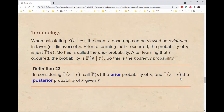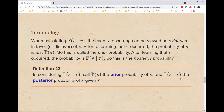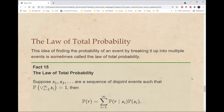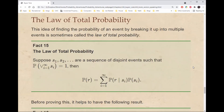When calculating the probability of S given R, the event R occurring can be viewed as evidence in favor or disfavor of S. Prior to learning that R occurred, the probability of S is just the probability of S — this is called the prior probability. After learning that R occurred, the probability is the probability of S given R, which is called the posterior probability of S. One thing we often need when using Bayes' rule is the probability of R, and a useful way of thinking about it is called the law of total probability.